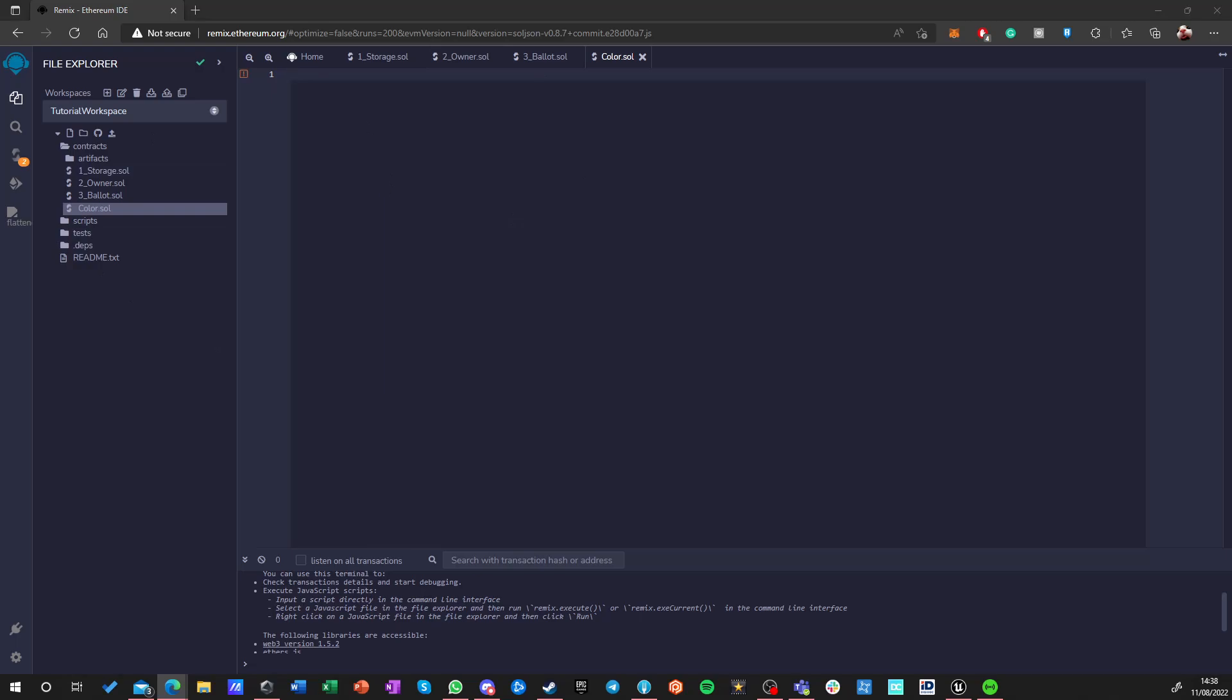First of all I am going to copy a license. This is not necessary for anything but it's always a good practice to have a license inside your contract. I'm just copying this and this will be GPL3 which is one of the open source licenses.